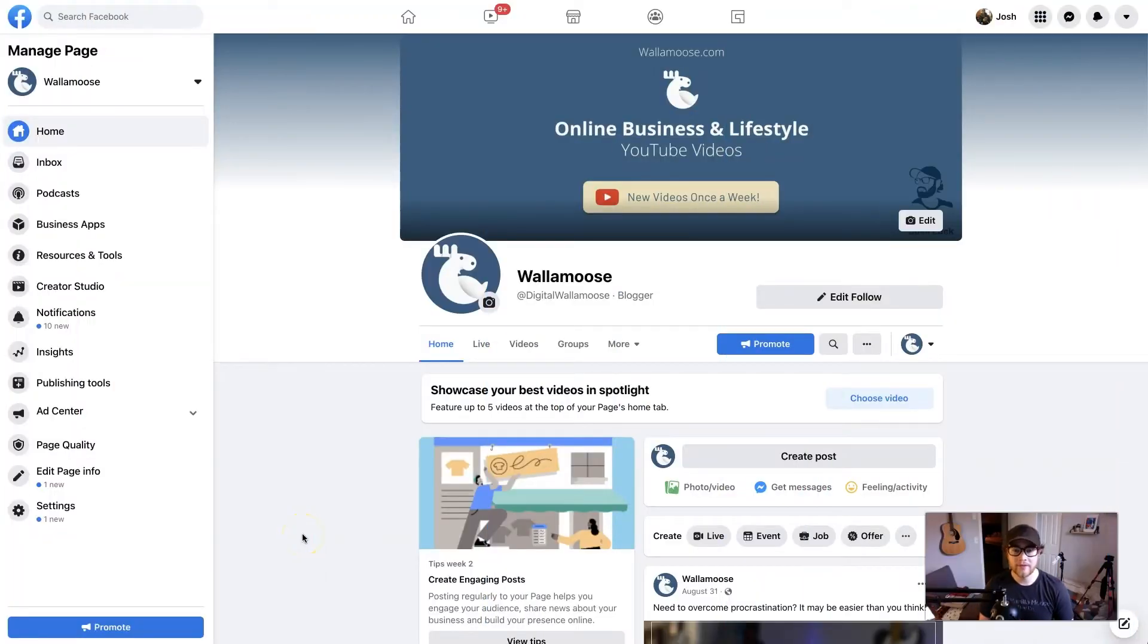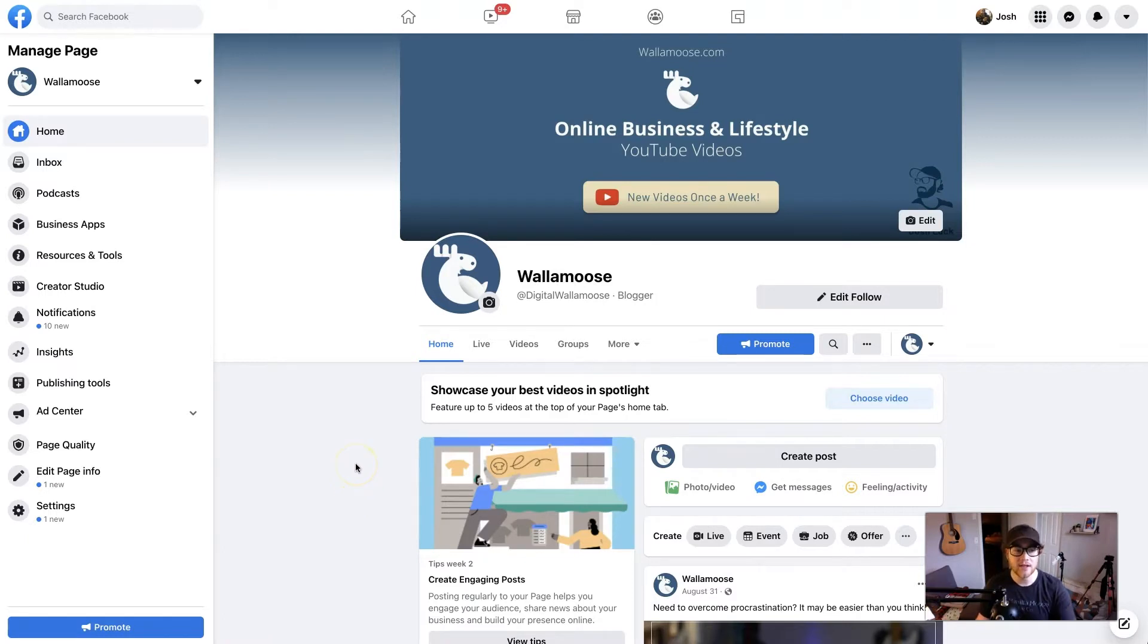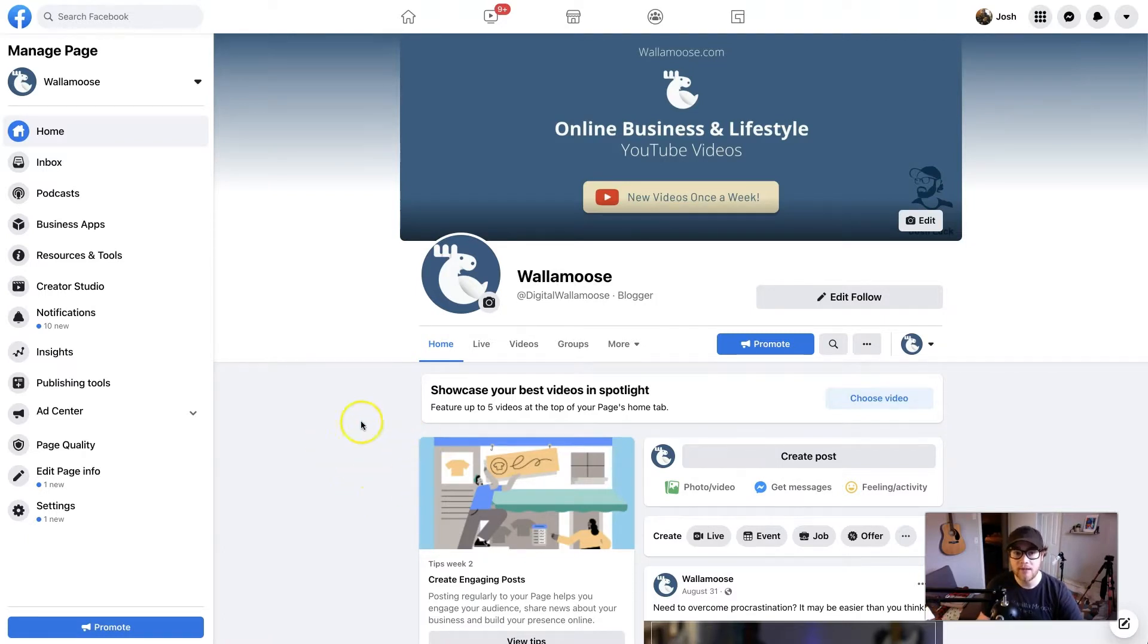Alrighty, so we're here on Facebook, and one thing about Facebook ads is you need a Facebook business page in order to run ads. If you don't already have one of those, quickly create a business page for your shop, and then we can get started running your ads. But if you do already have one, meet me at your page.